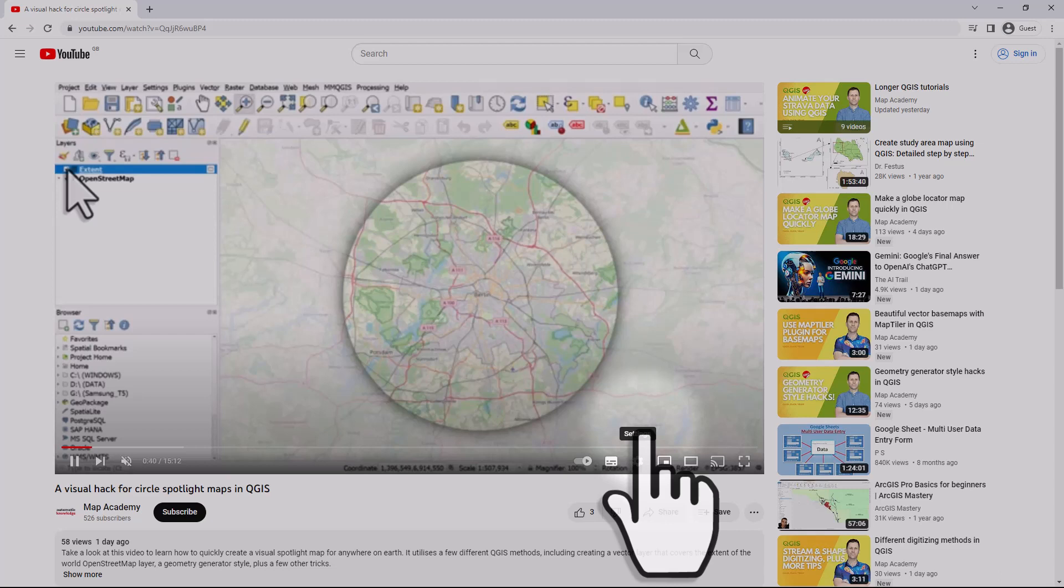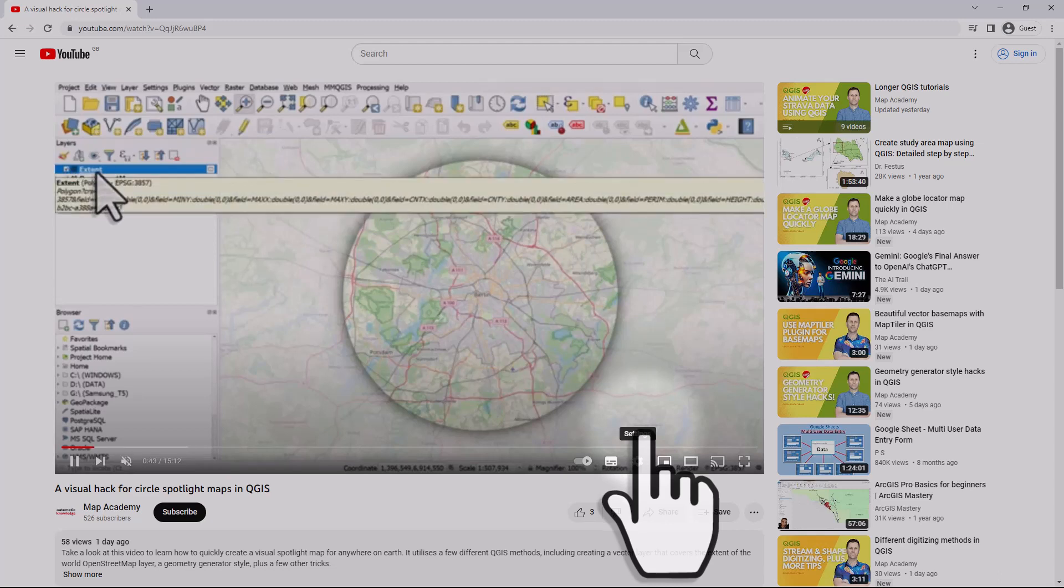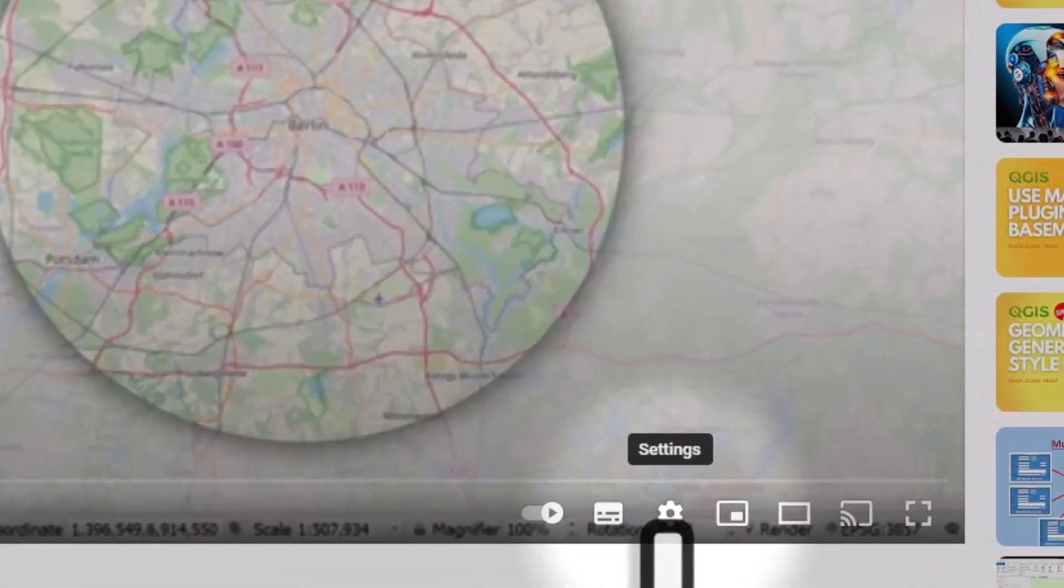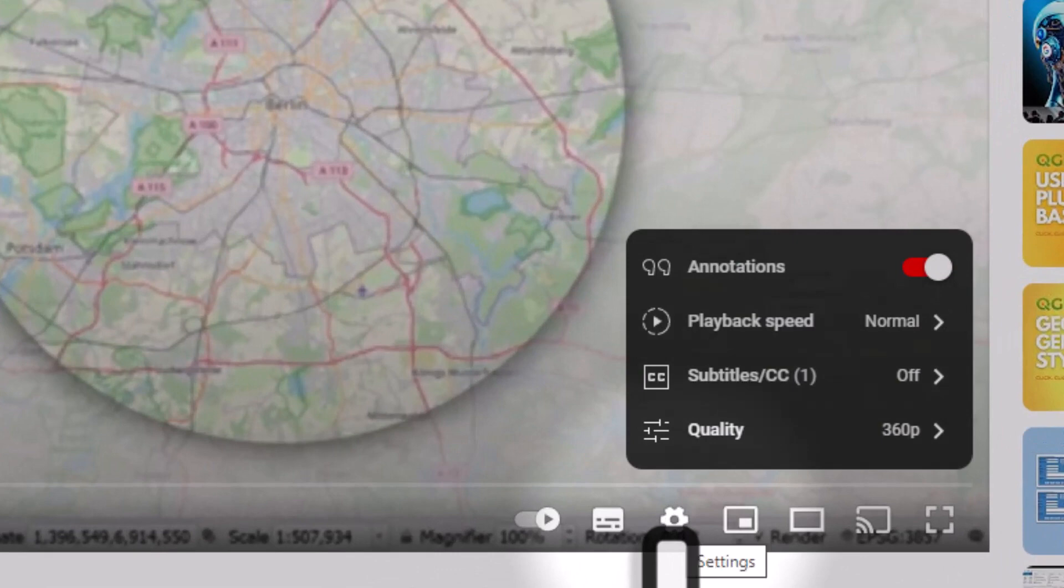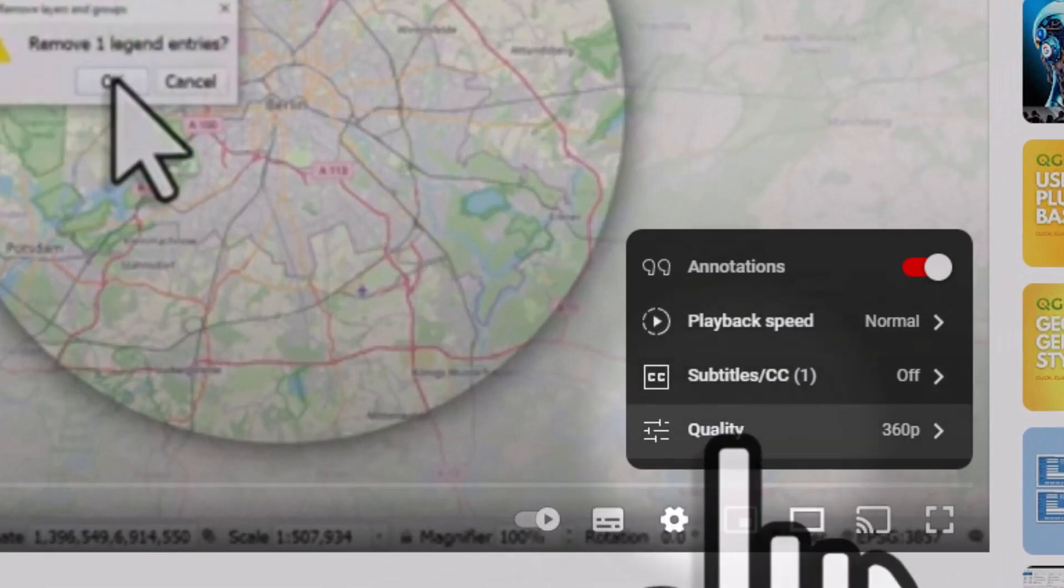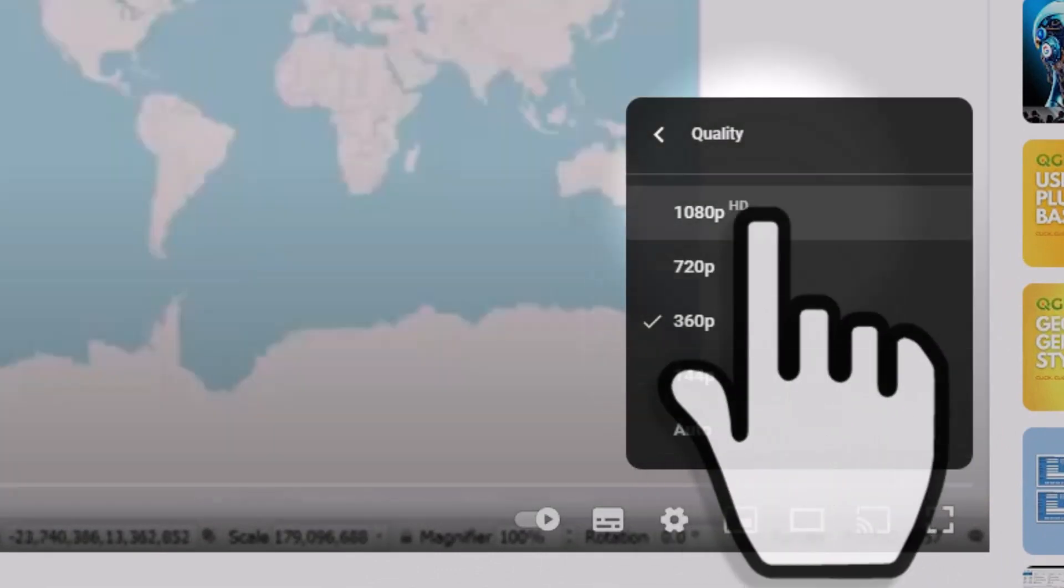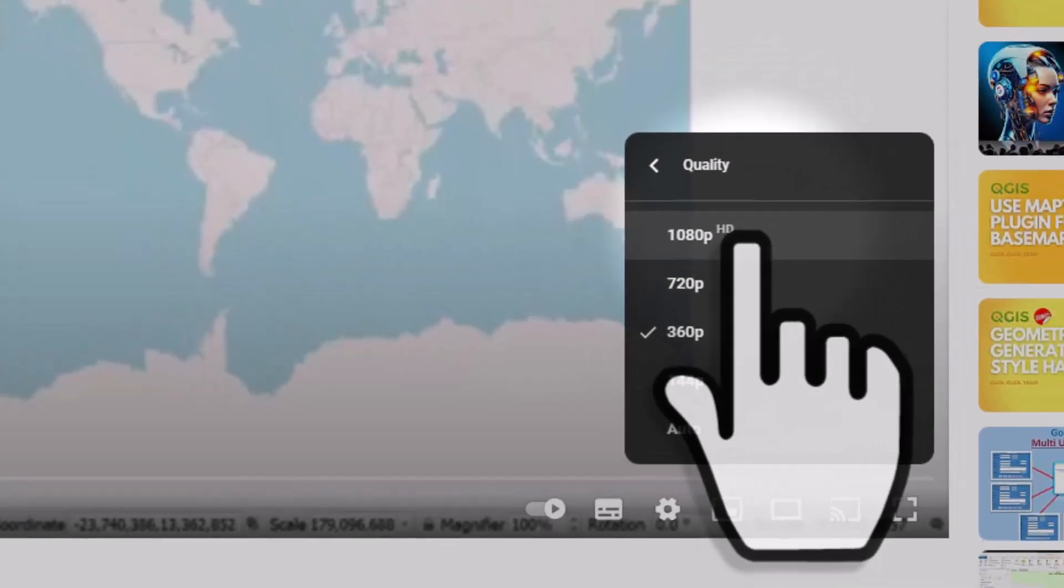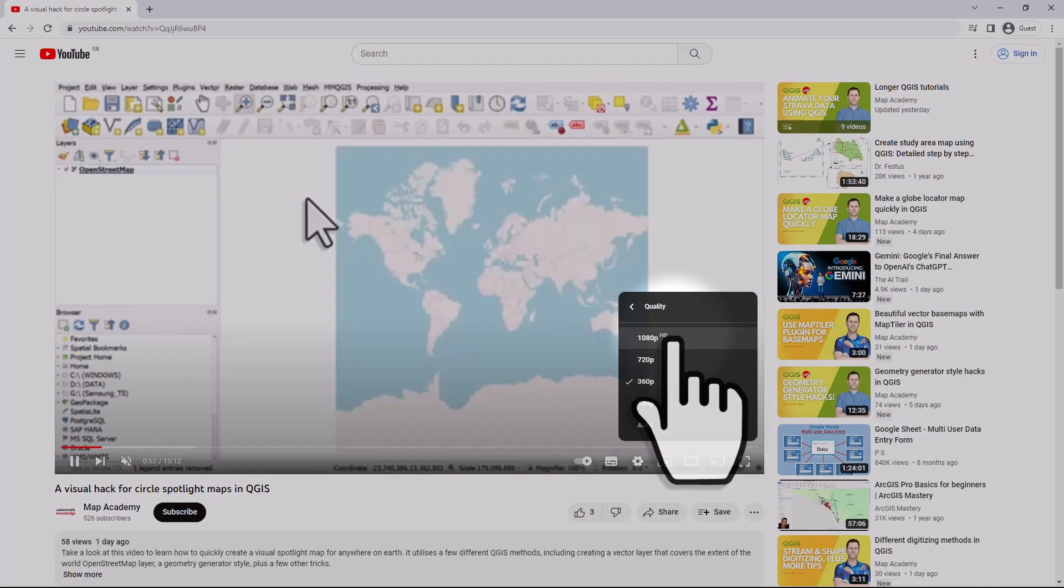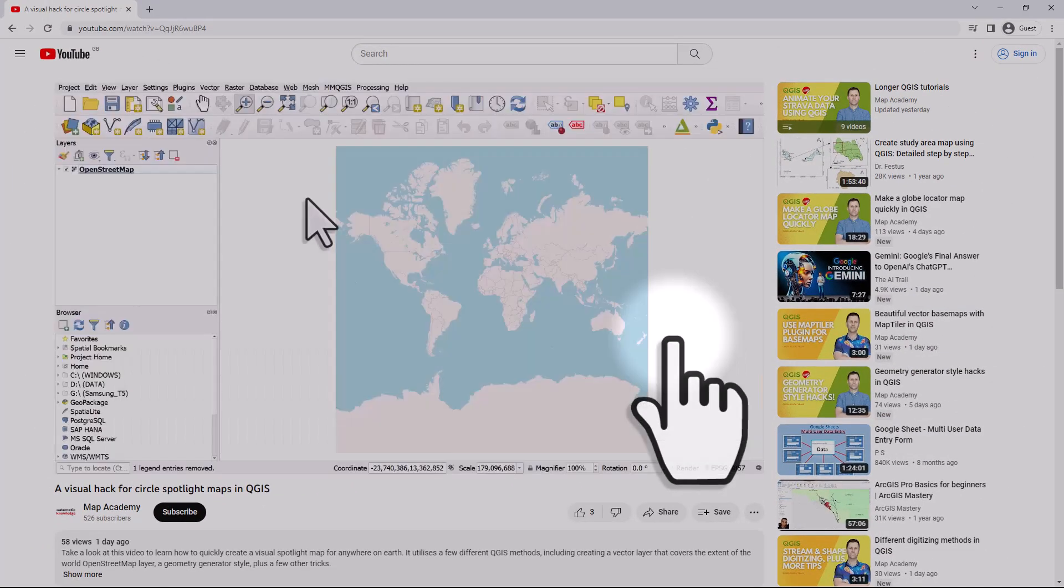You can just change that to HD via the little cog button. So if I click that and go to quality, I can change it to 1080p HD. It depends what settings you have on by default.